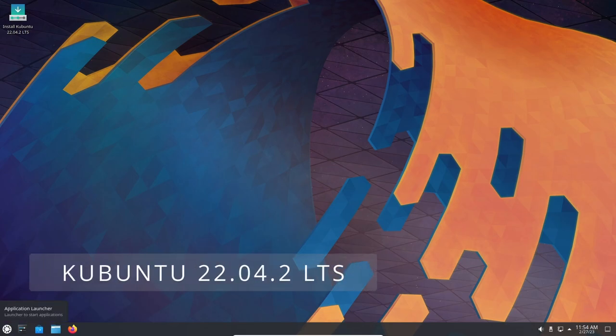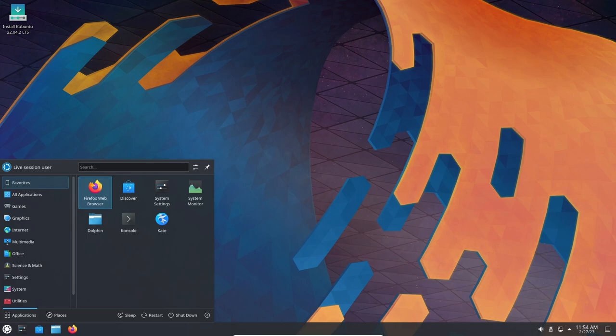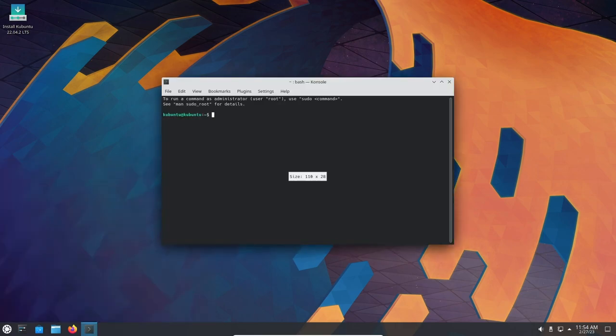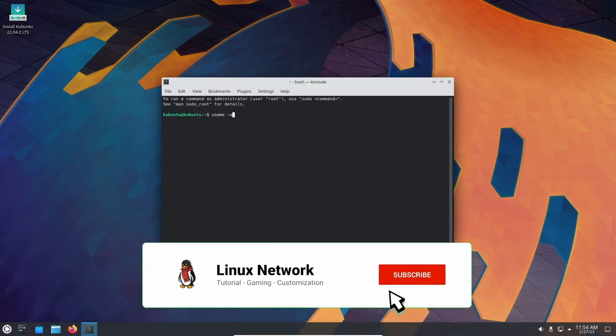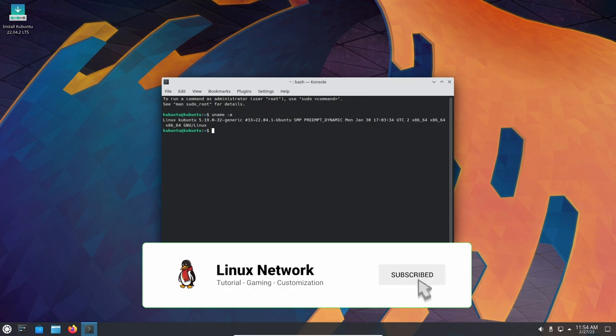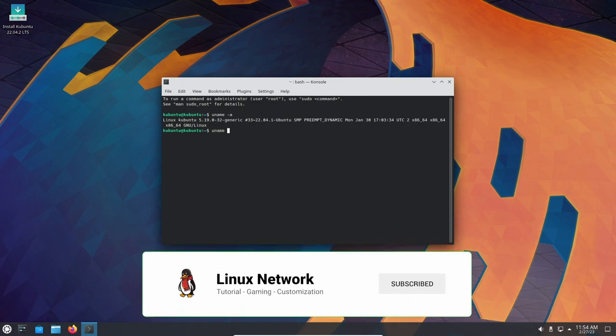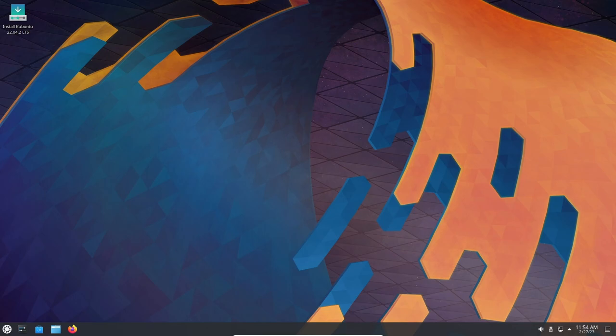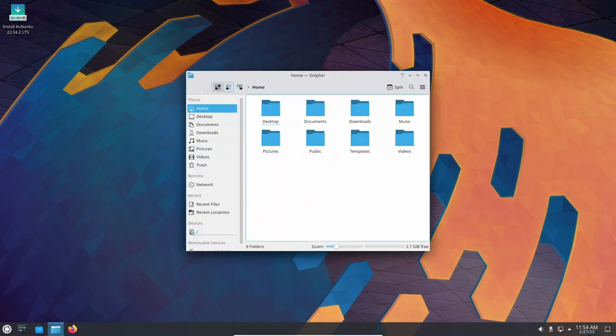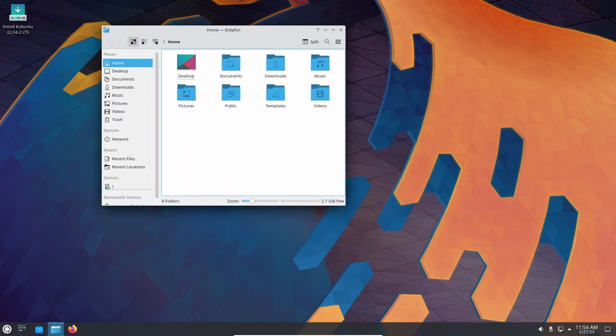Kubuntu 22.04 is the latest release of the popular Linux-based operating system that is built on the foundation of Ubuntu, but with the KDE Plasma desktop environment. This new release comes with a lot of exciting features and improvements that are sure to make users' experience always more enjoyable.